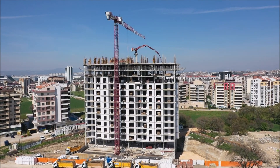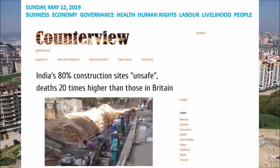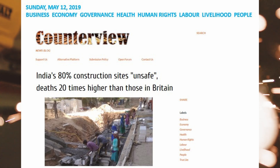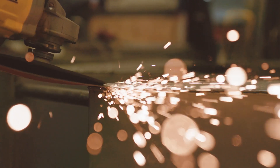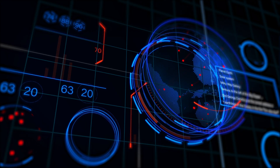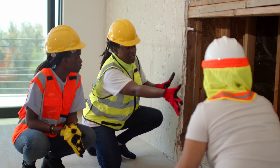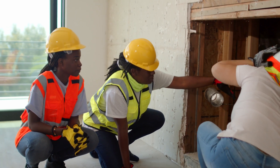According to a CounterView news article published on May 12, 2019, India's 80 percent of construction sites are unsafe, with deaths 20 times higher than those in Britain. The government of India projects the construction sector as the country's second largest employer after agriculture, providing jobs to more than 44 million people and contributing nearly nine percent to the national GDP. Yet data suggests that the possibility of fatality is 510 times more likely in the construction industry than in manufacturing, and the risk of major injury is 2.5 times higher.